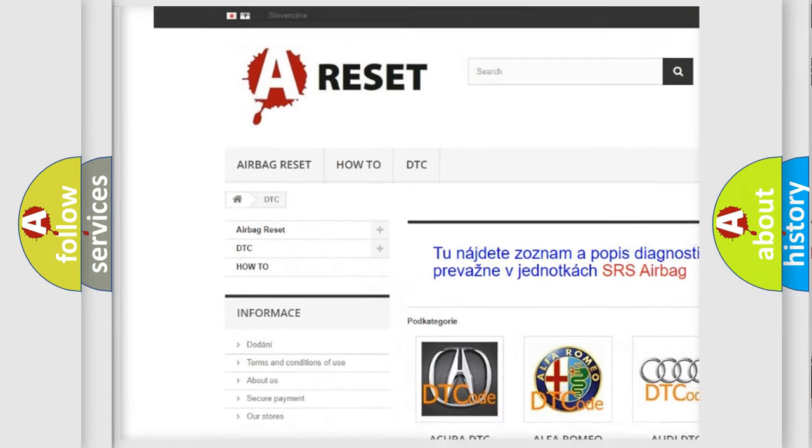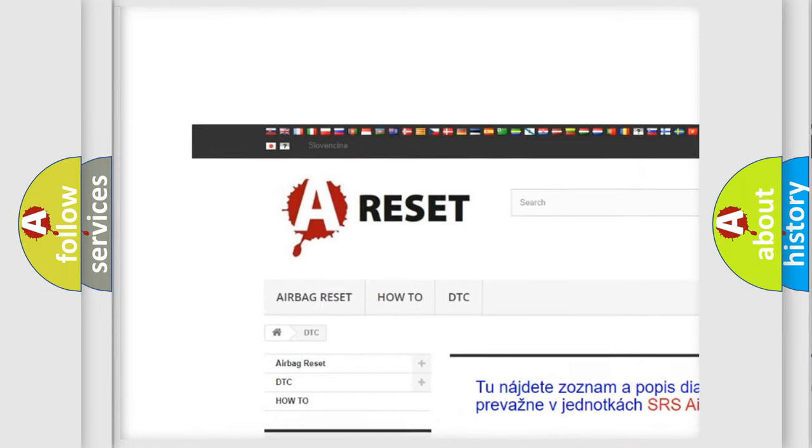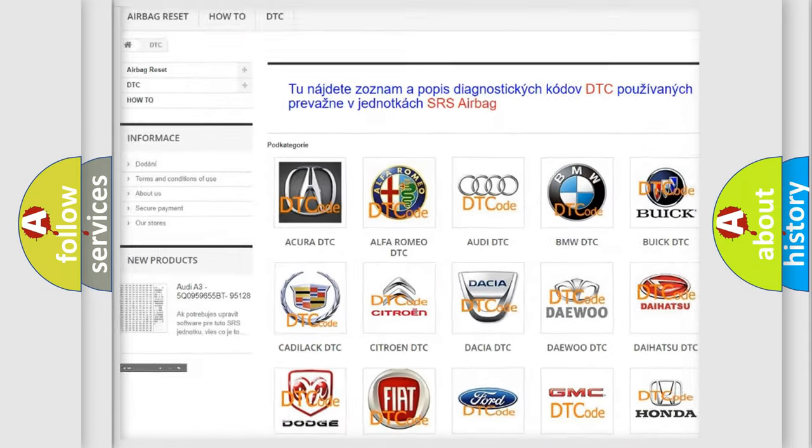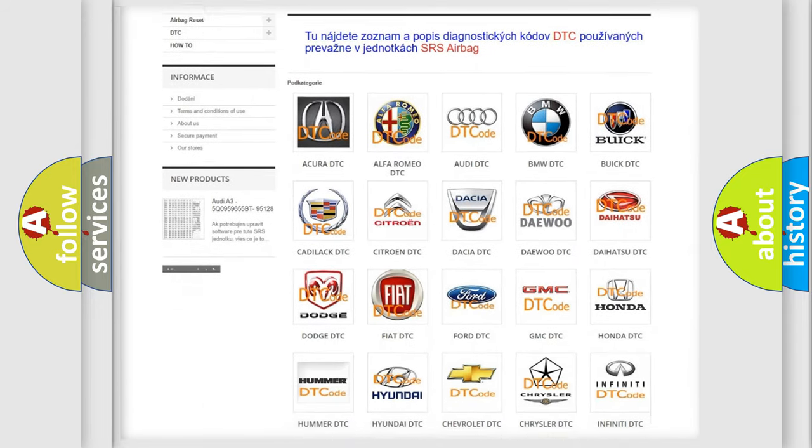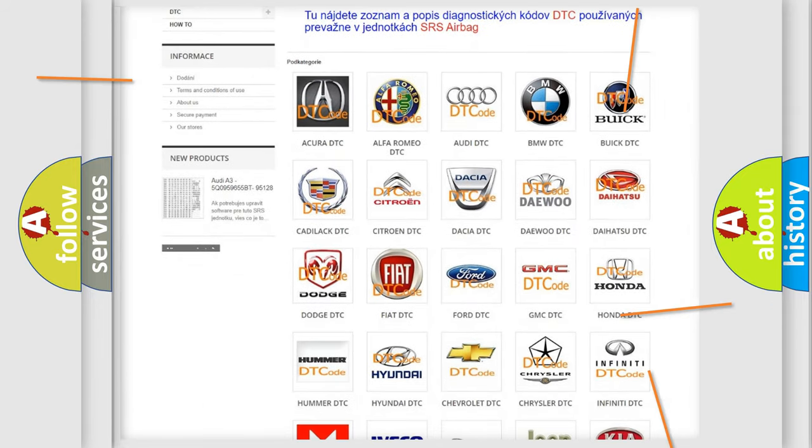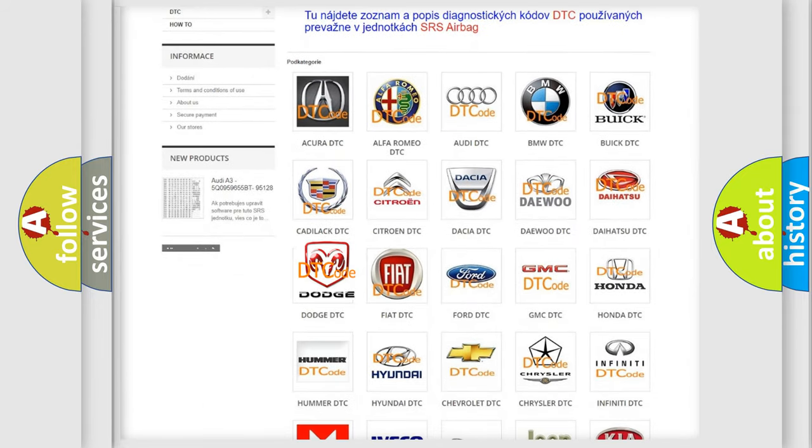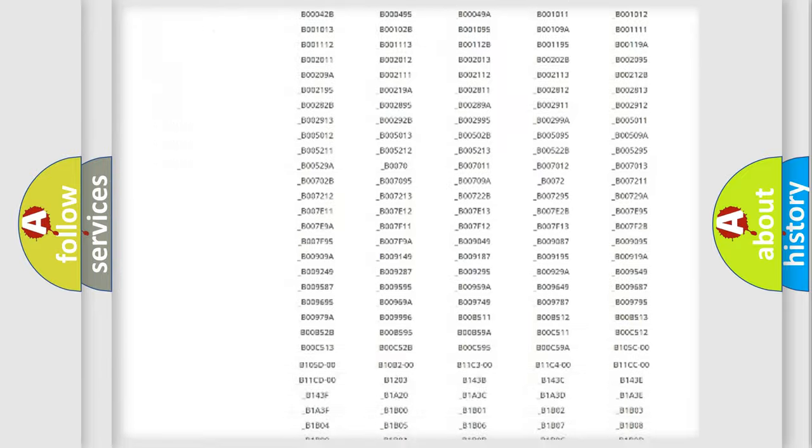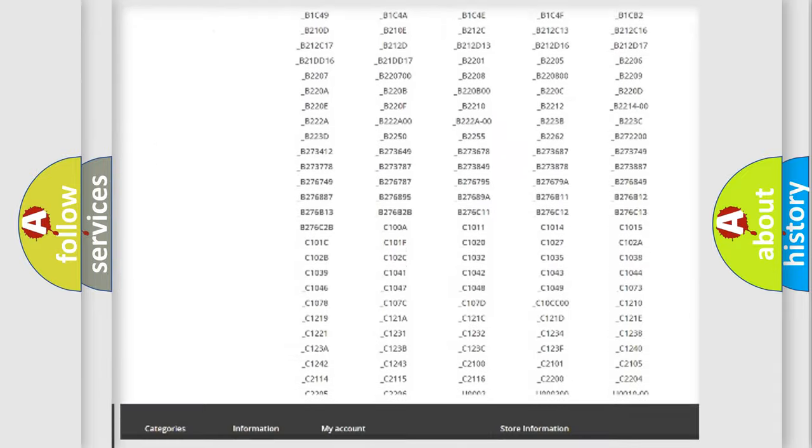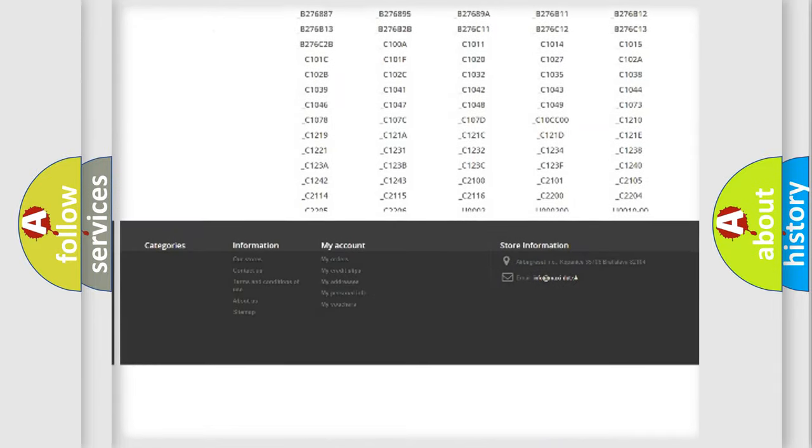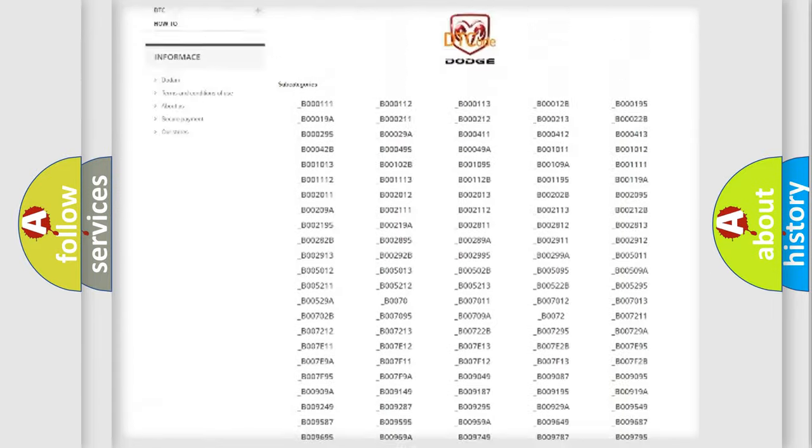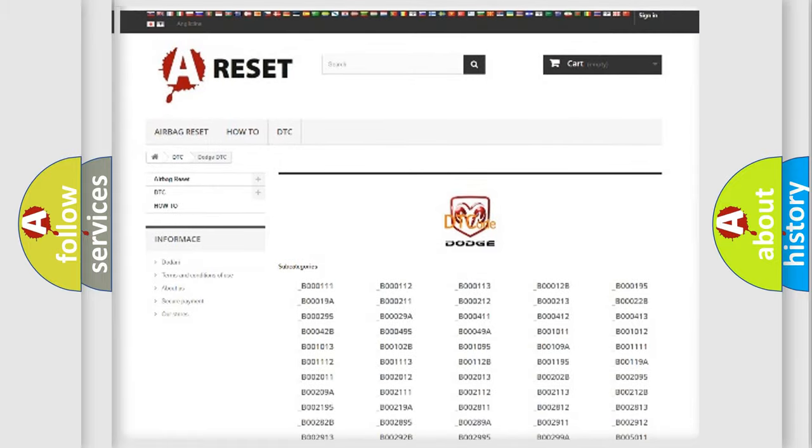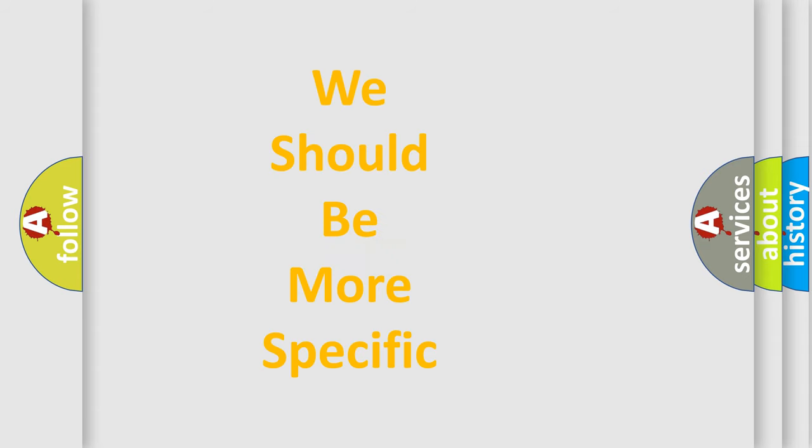Our website airbagreset.sk produces useful videos for you. You do not have to go through the OBD2 protocol anymore to know how to troubleshoot any car breakdown. You will find all the diagnostic codes that can be diagnosed in Dodge vehicles, also many other useful things.